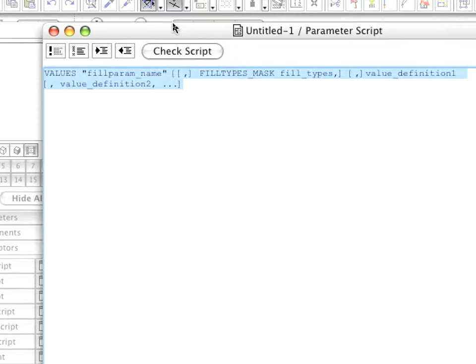The fill param underscore name parameter is the name of the parameter the values of which these possible values will be assigned to.